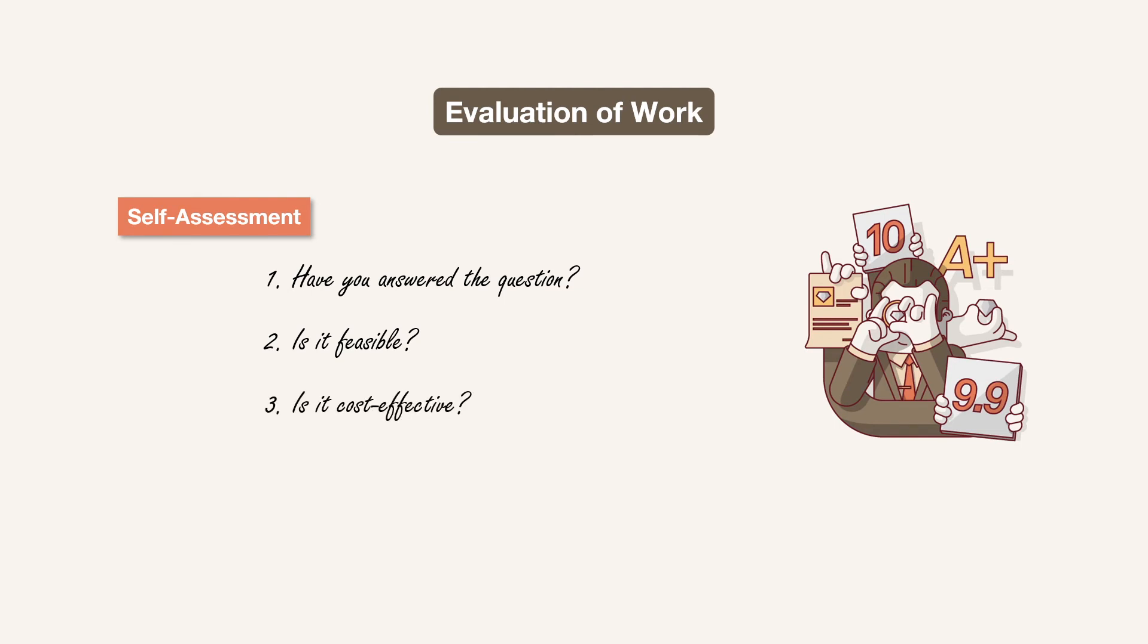Third, is it cost effective? I know this point may not be applicable in many question types. But wherever applicable, do keep a note of it. Fourth, is it conveying what you intend to convey? That means you thought of an idea before attempting a question. You constructed an image in your mind. Is it the same image on the paper?